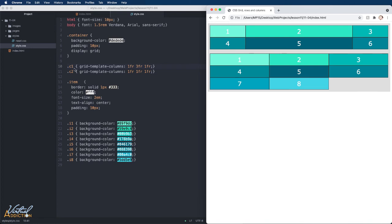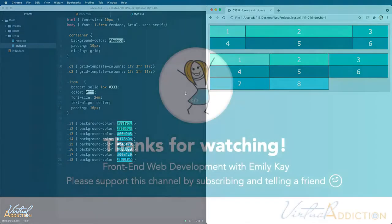but the middle column will always be three times as large as the other columns. You will find a wide range of use for the fractional unit, and we will be using this often as we continue to learn about grid.